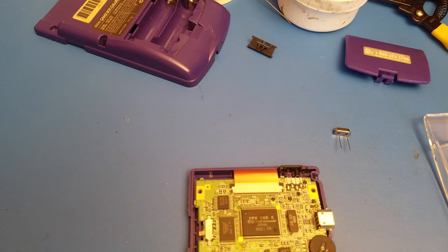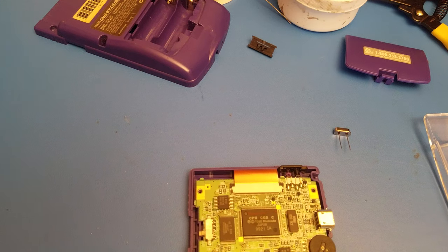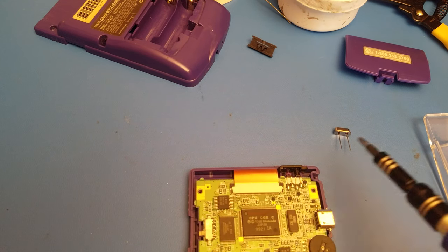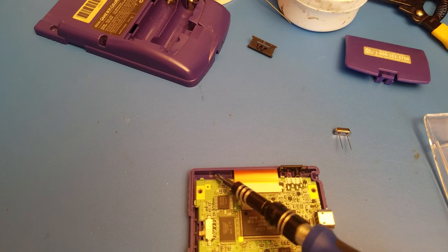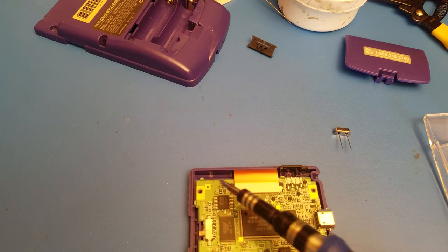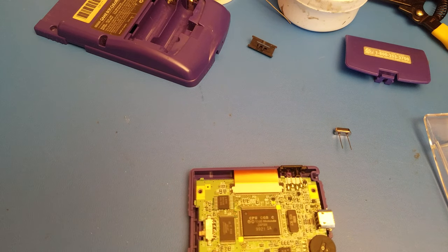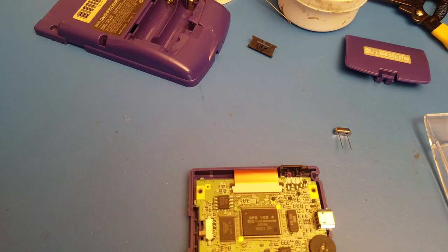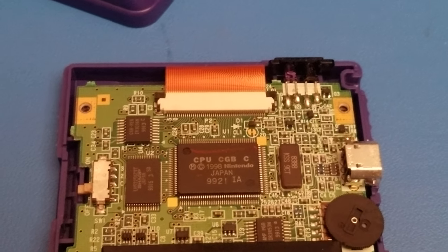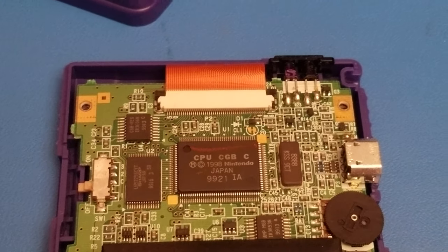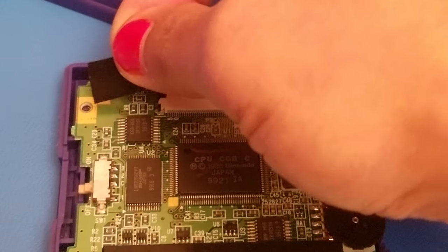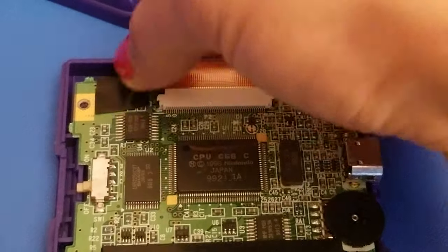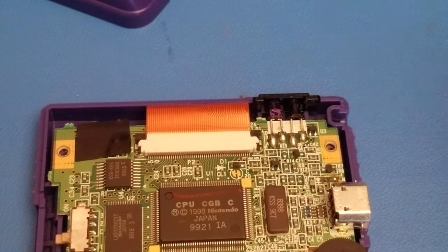So a couple things I want to do before I actually get started is I want to tape off this area, because with the oscillator in its place you want to make sure that you're not accidentally shorting anything out when you start soldering. So I've cut off a piece of electrical tape and I'm going to place it right there since that's where it's going to be sitting.